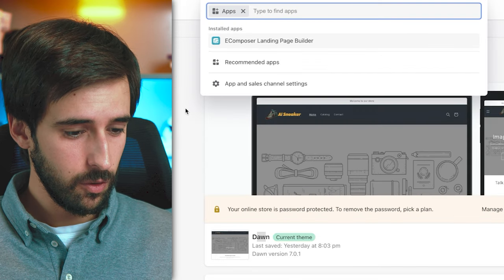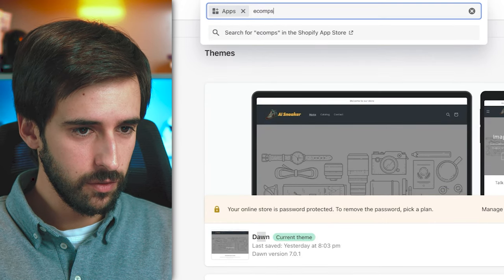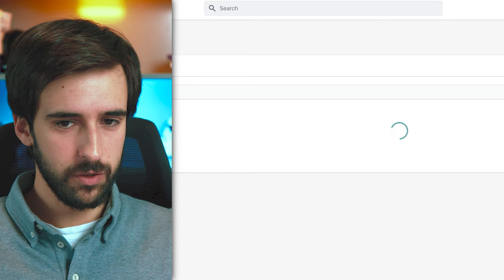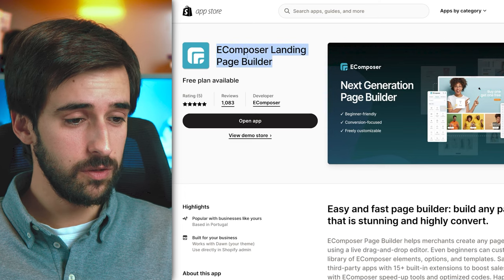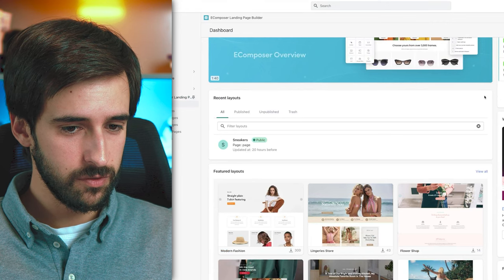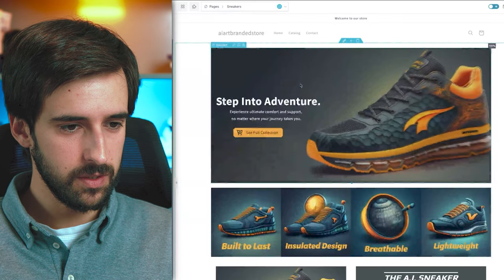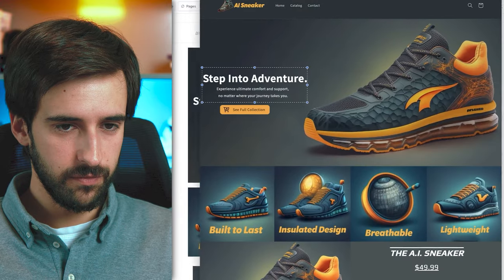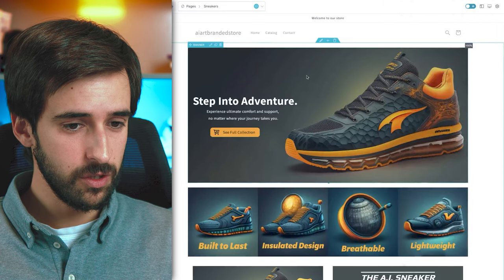Then go to Apps and look for eComposer. If you don't have it, just search for eComposer and you'll land on the Shopify App Store — just add it to your store. Once you're in eComposer, create a new page. I'll show you the layout I already have — this is the final result, and you can see it looks really nice and branded.